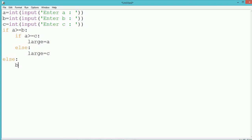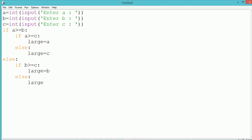The larger number becomes C. In the else block, if B is less than C, the greater number will be C, stored in the variable large. Once all condition checking is complete, we use a print statement to print the largest number stored inside the variable large.